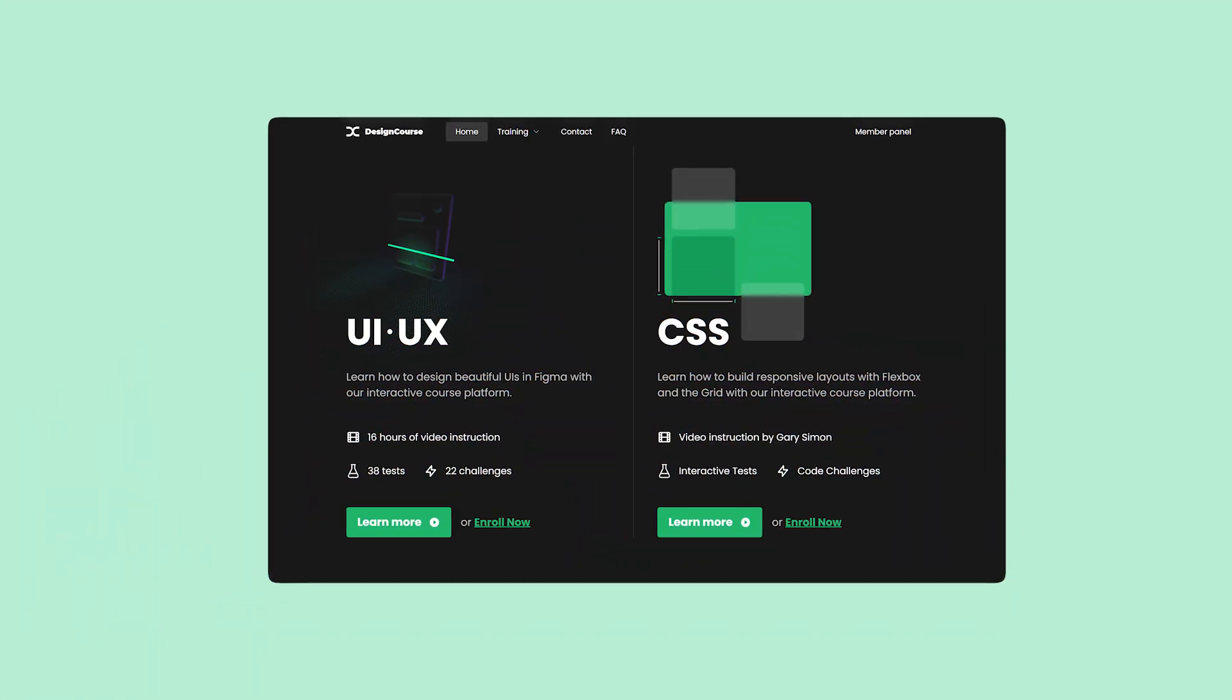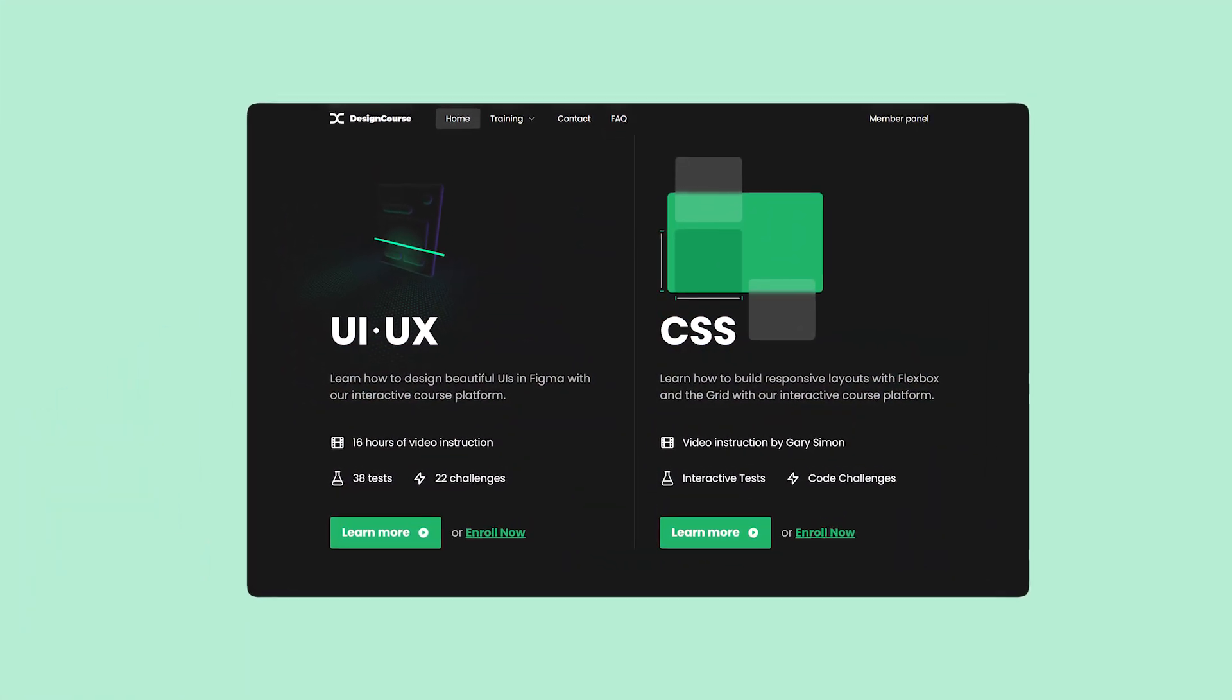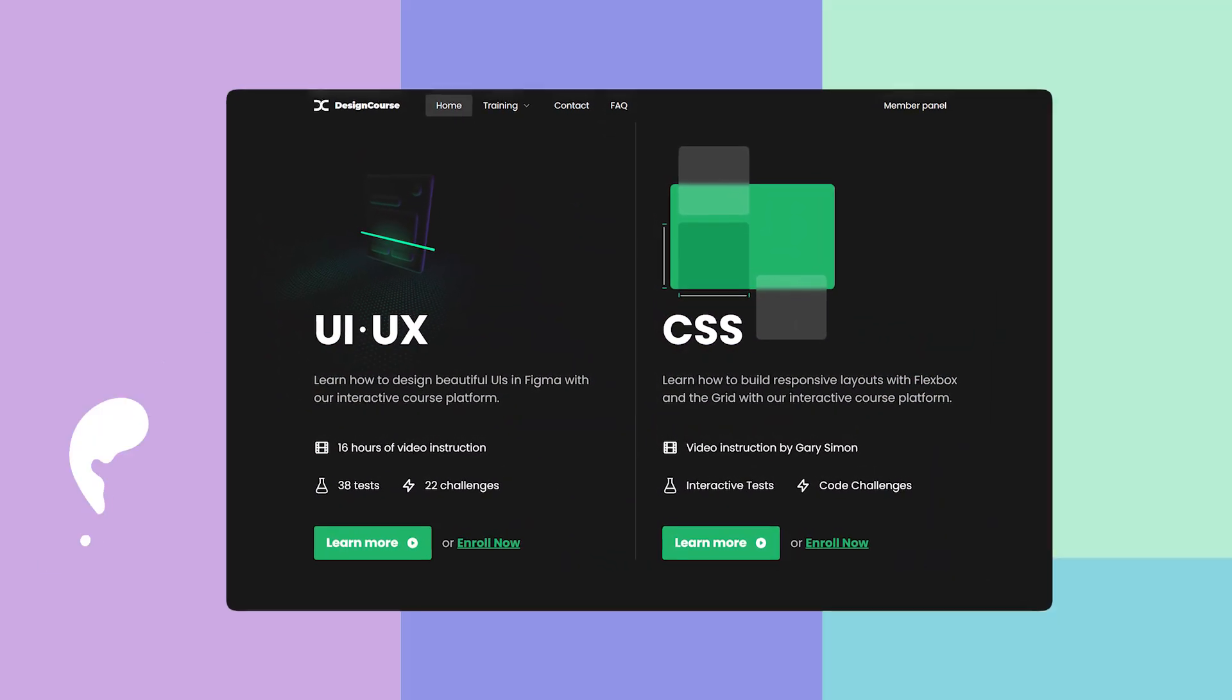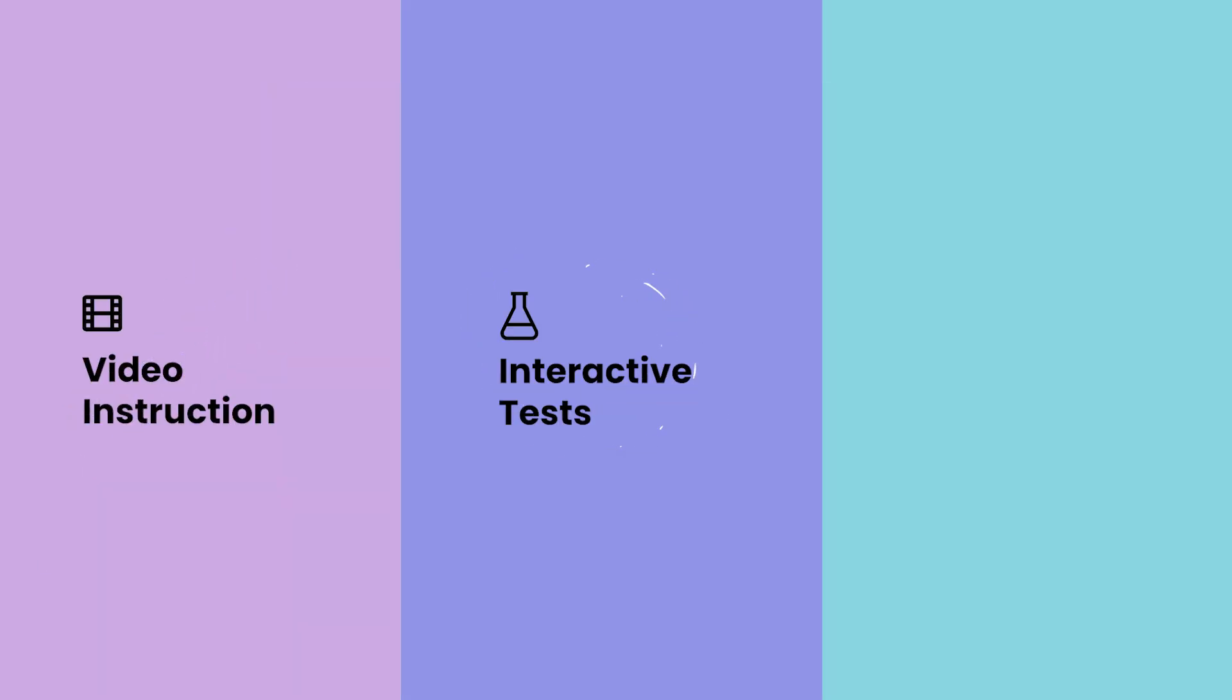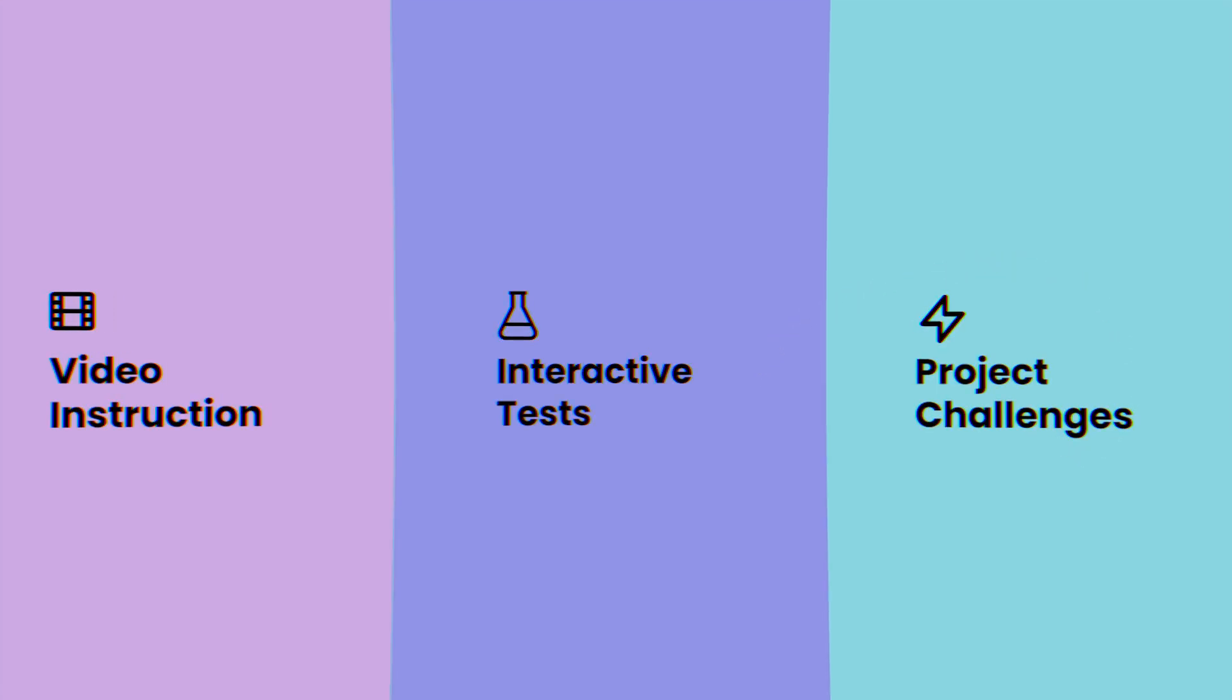Oh, and for all you newbies out there, level up your skills today by checking out my interactive UI UX course today at designcourse.com.